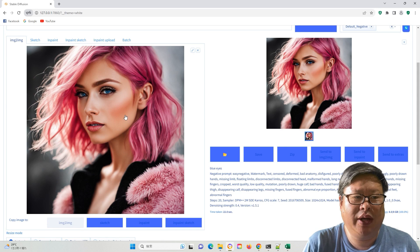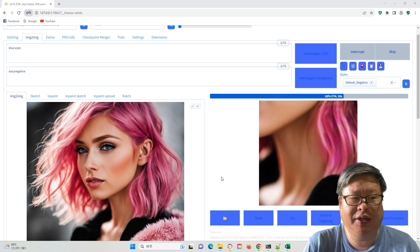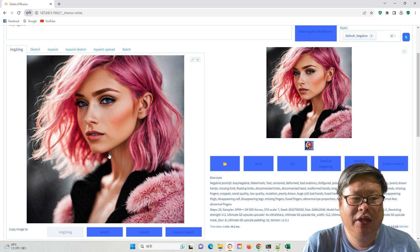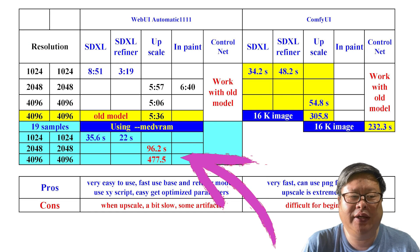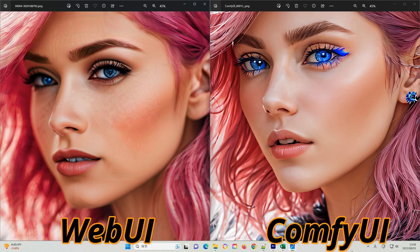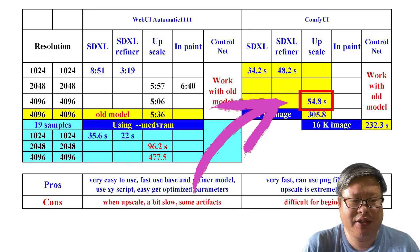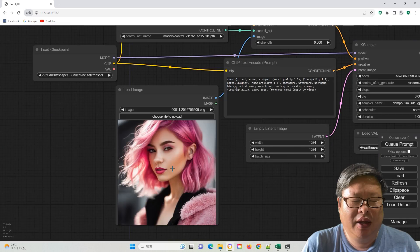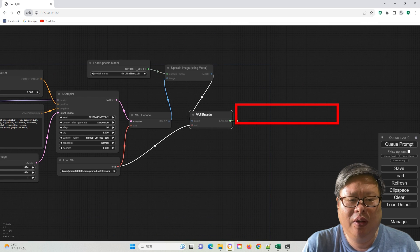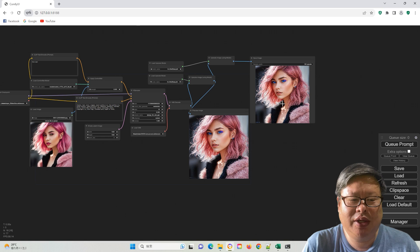Then I tried upscaling without using ControlNet, from 1024x1024 to 2048x2048. It took 96.2 seconds, and from 2048x2048 to 4096x4096, it took 477.5 seconds. Both of these upscaling processes were much slower compared to ComfyUI, and the quality also needs improvement, as we can see tile boundaries sometimes. On the other hand, ComfyUI can directly upscale the image four times, from 1024x1024 to 4096x4096, with really good image quality and very fast speed. I even tried upscaling to 16384x16384, where the image size was more than 400 megabytes, and it only took 305.8 seconds.